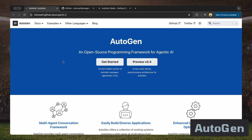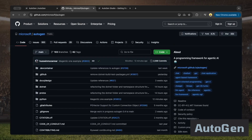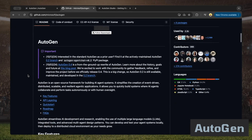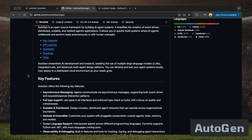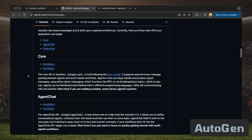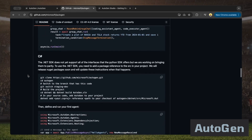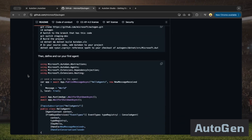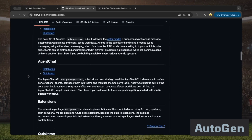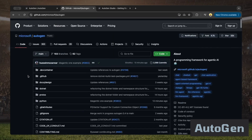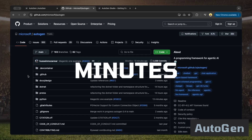Autogen works best with the latest models. Older ones like GPT-3.5 Turbo sometimes struggled with tasks. It may have a bit of a learning curve, but you get a lot of flexibility and plenty of conversation patterns to work with. The documentation is pretty clear and has some useful examples to get you started, with Python and C# examples available. The project has about 32,000 stars and the latest commits were made just a few hours ago.